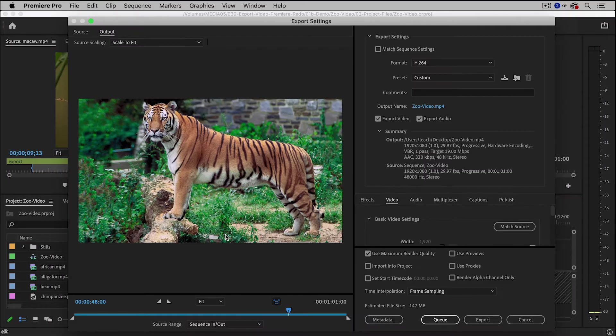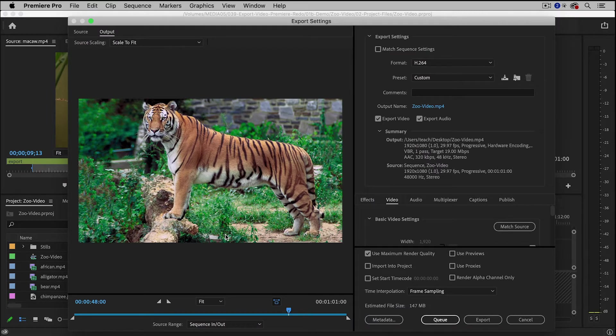And this will bring up the Export Settings dialog box, and there are a lot of settings in here, but I'm going to simplify things for you.